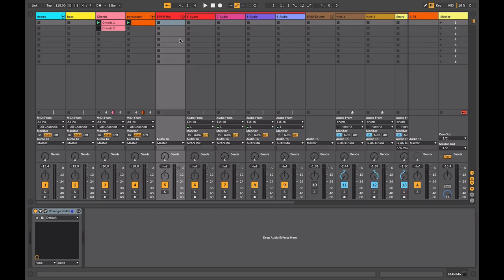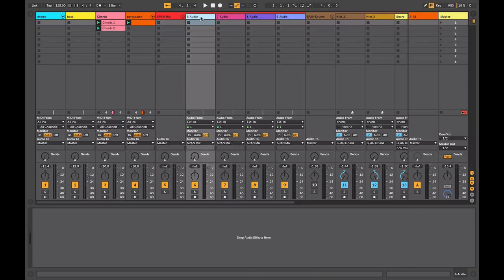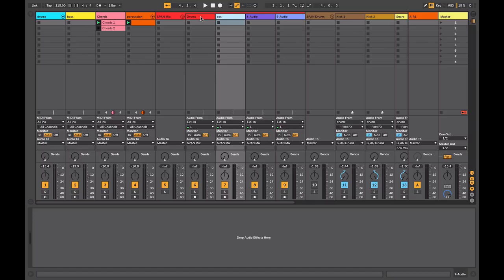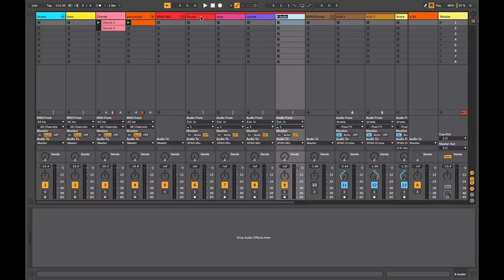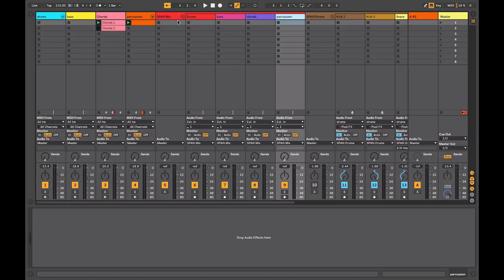Once I've got that done I'm going to rename my other tracks. I'll call the first one Drums, then the second one is Bass, next one is Chords, and then the final one is just some additional Percussion. You can color code these to be the same as the original tracks or you can just leave them as they are. I'll just leave them as they are for now.